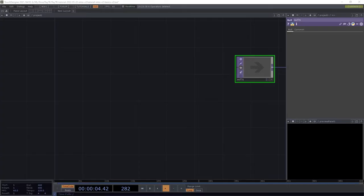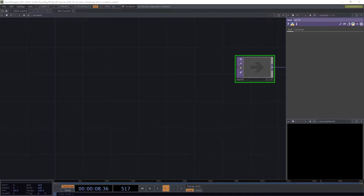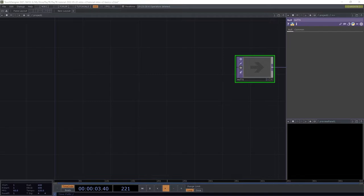Drag the tox into your project, and the whole toolkit is contained in that tox file that you downloaded. It can be dropped anywhere into a project in a supported version of TouchDesigner, but it can cause problems if you have multiple copies in a single project.